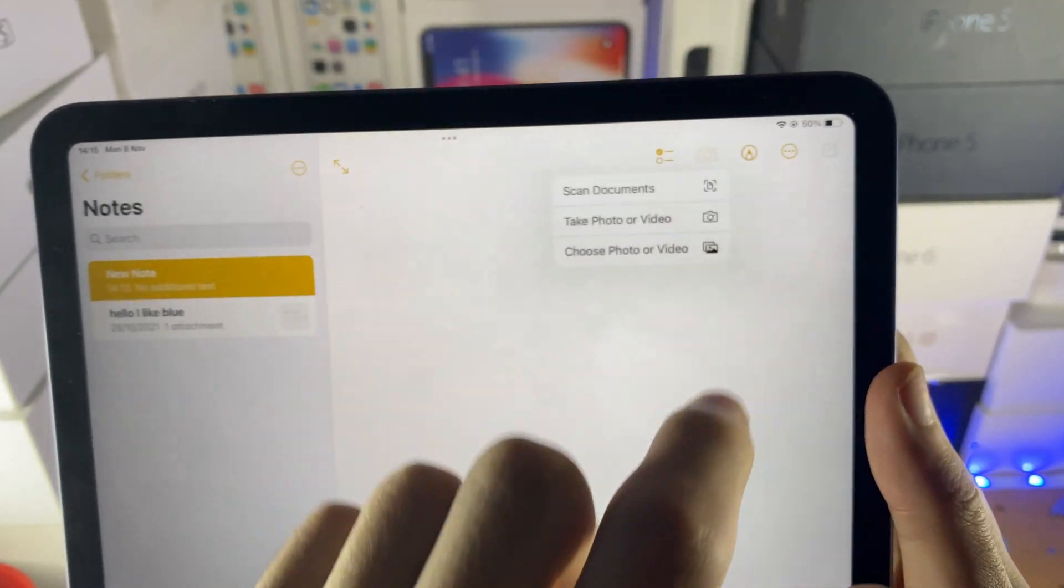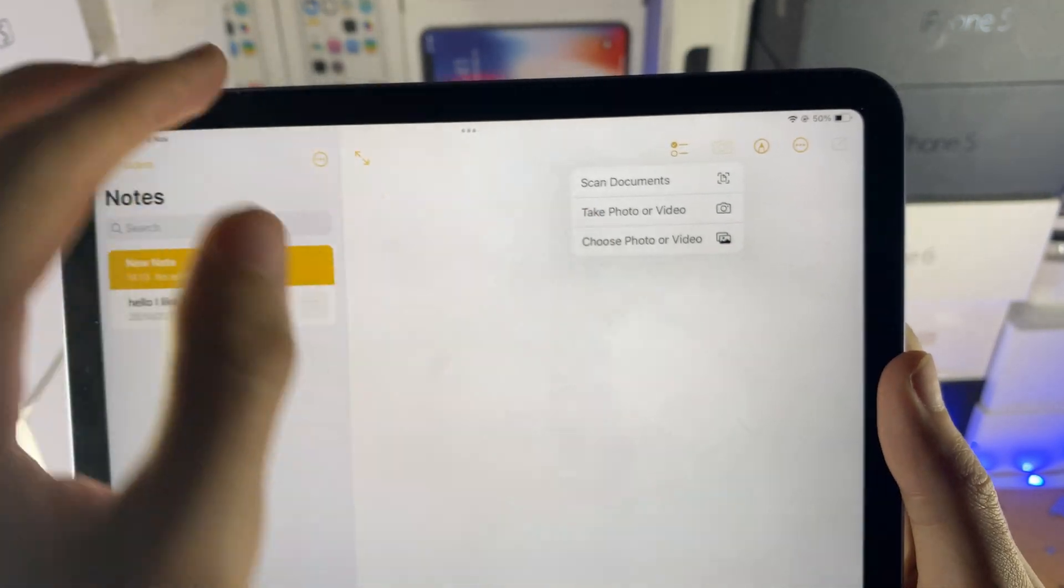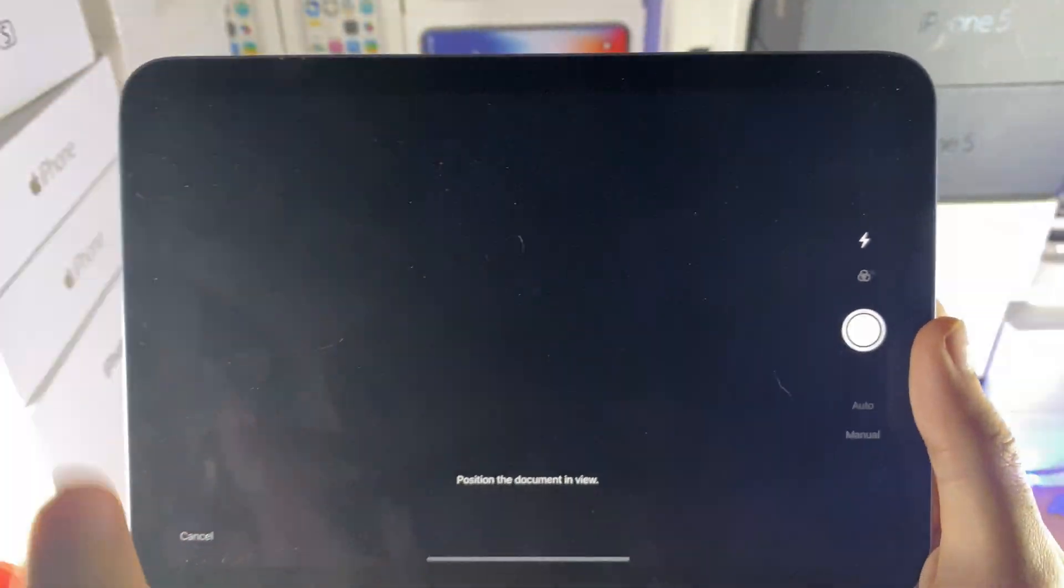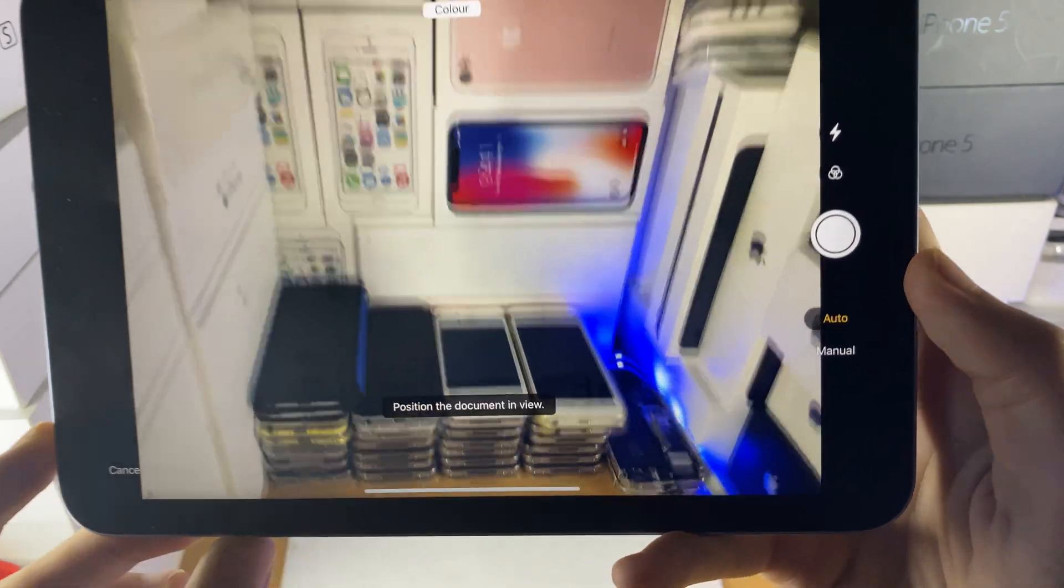We'll just tap on that, and then you see here, scan documents. You just want to tap on scan documents and you'll be brought to this page.